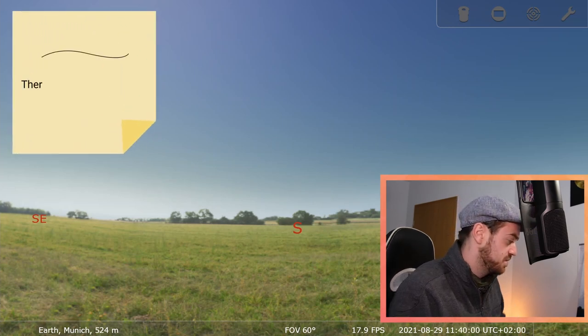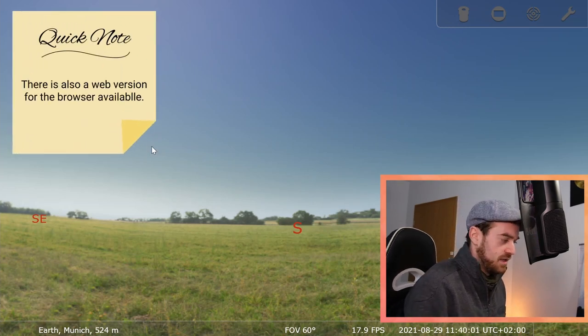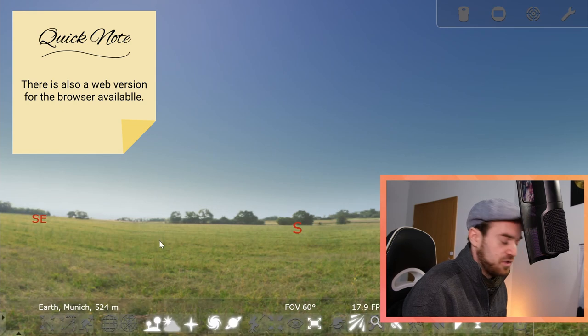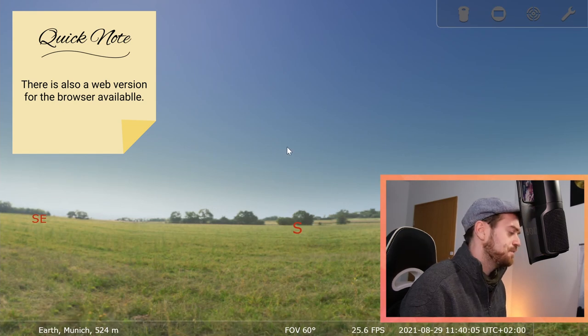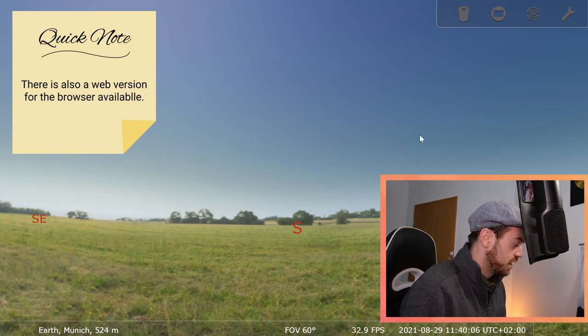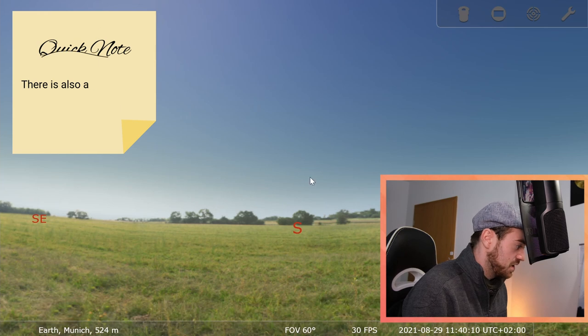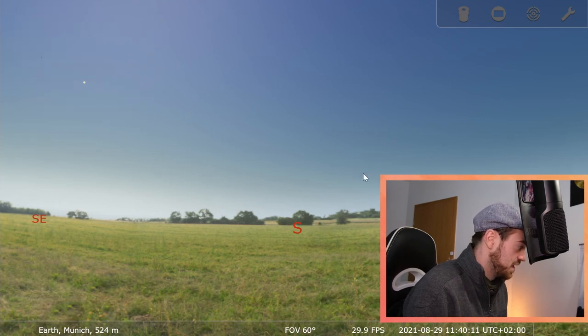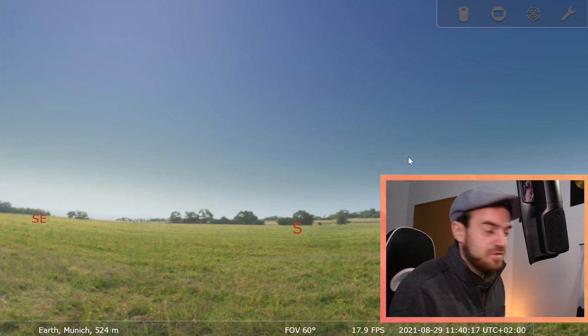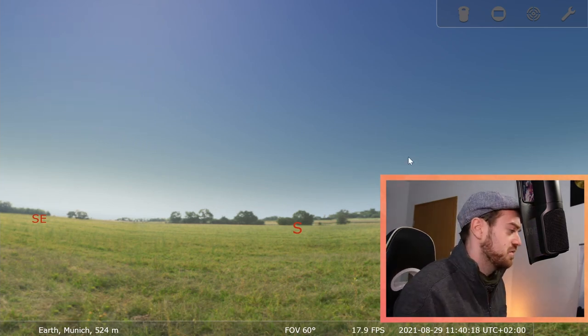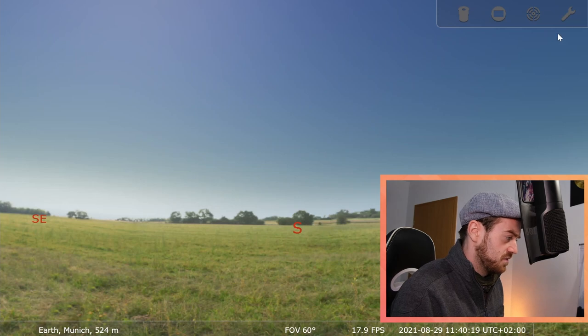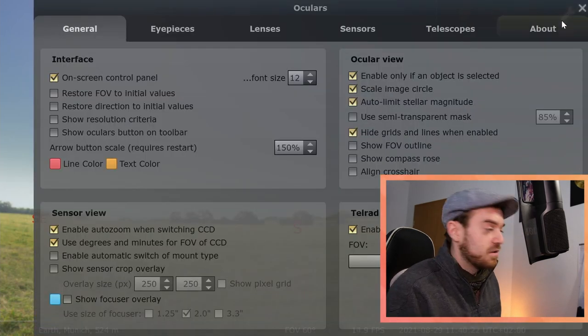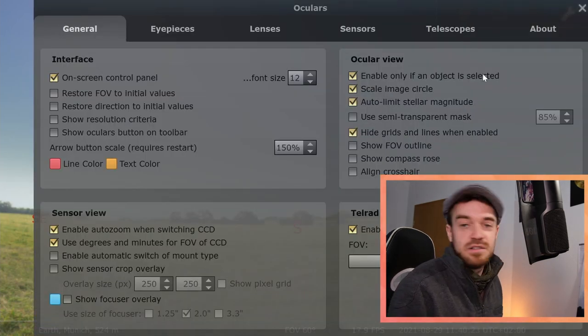Currently I'm set here for Munich, Germany, and it's daytime, so it's the current time here set. First off you want to go into your settings, so on the top right.